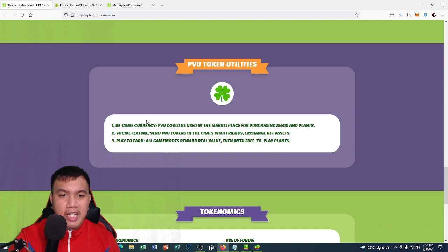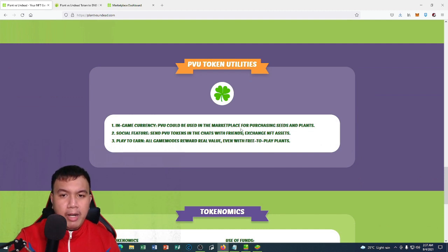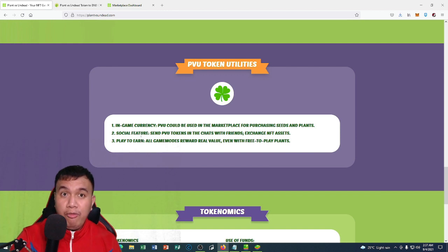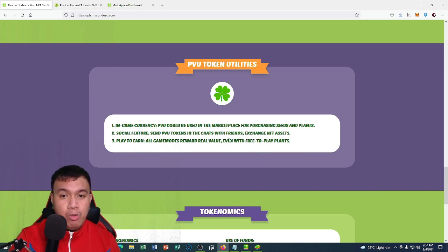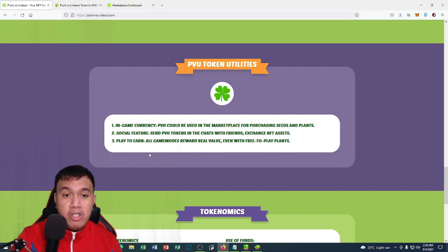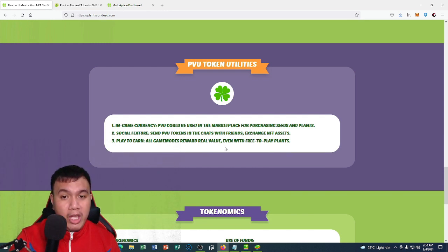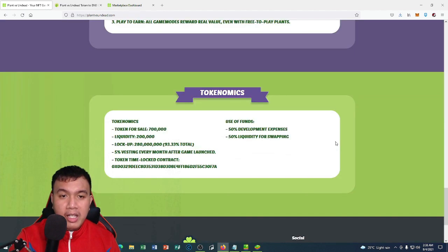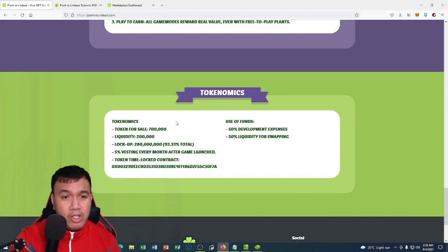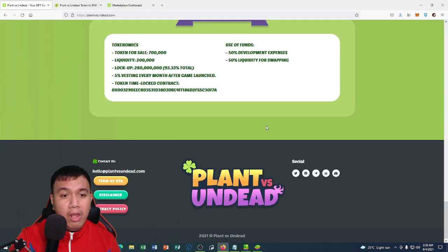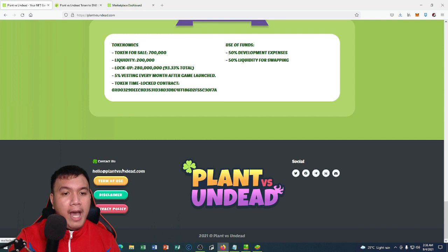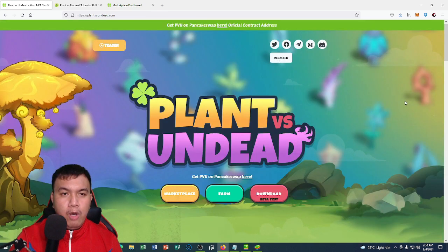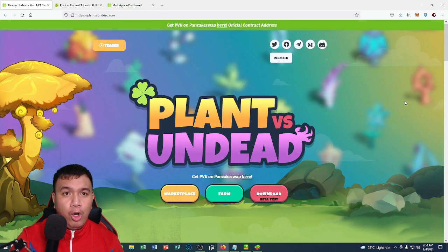You can see the PVU token utility. The in-game currency PVU could be used in the marketplace for purchasing seeds and plants. It has a social feature as well, so you could send PVU tokens in chats with friends and exchange NFT assets. It is a play-to-earn concept where all game modes reward real value, even with free-to-play plants. You can also see the tokenomics right here for Plant vs Undead and the use of funds as well.